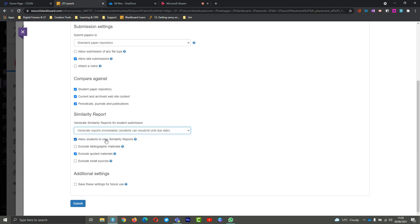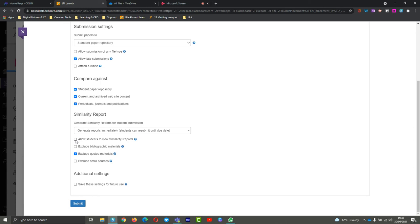You can also allow students to view the reports. By default, we tend to have this turned on at the college, but you can if you want have it turned off if you don't want them to see the score, or if you're not necessarily looking for the score yourself. If you're doing posters or presentations where there's not a lot of text, you're not really checking for plagiarism, you don't need to have it turned on. But for any kind of thing where you are, it is quite handy to have it turned on.